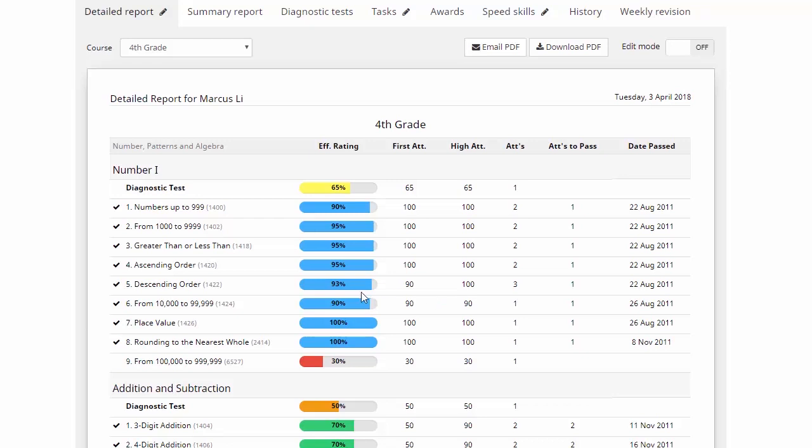Now to see how we got this efficiency rating here of 93%, well effectively, we've taken the average mark of his three scores over the questions. Now we have given a slightly higher weighting to this first attempt here of 90, just to give you a bit of a clearer picture as to how your kids were going after their first viewing of the video.